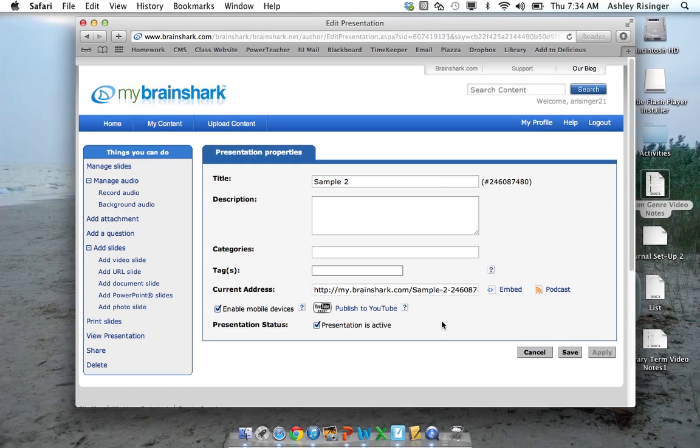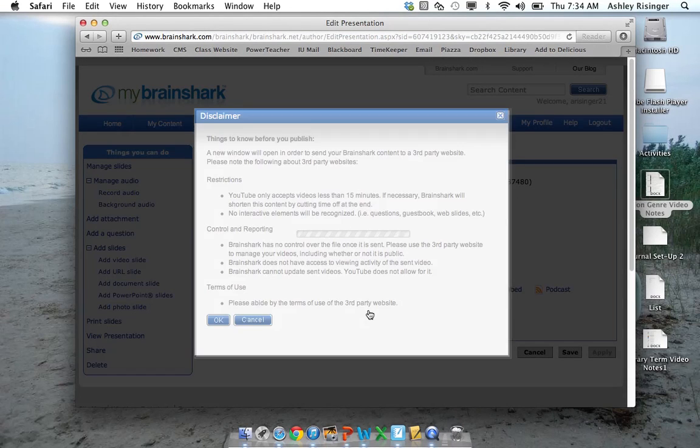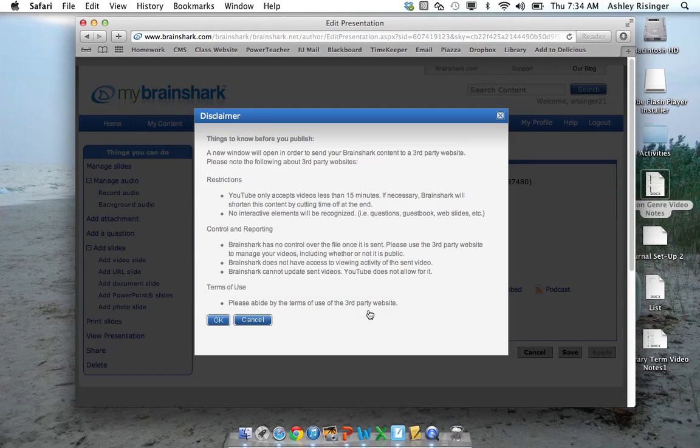So see how that converting to YouTube or converting is gone? I'm ready to publish to YouTube. So I just click Publish to YouTube. I click OK.